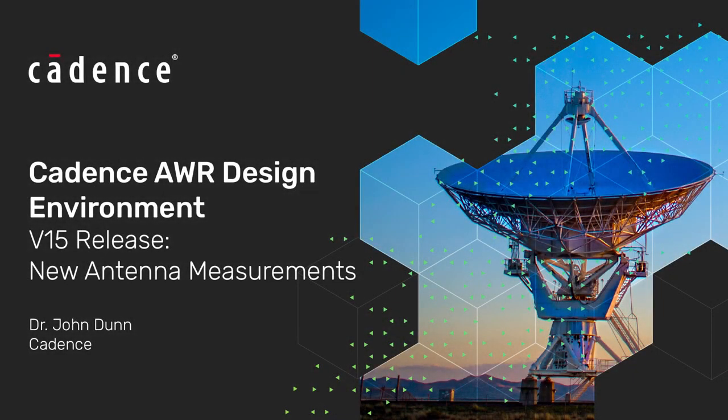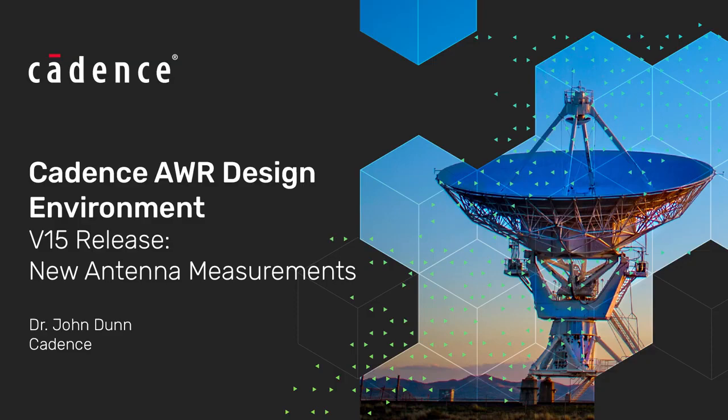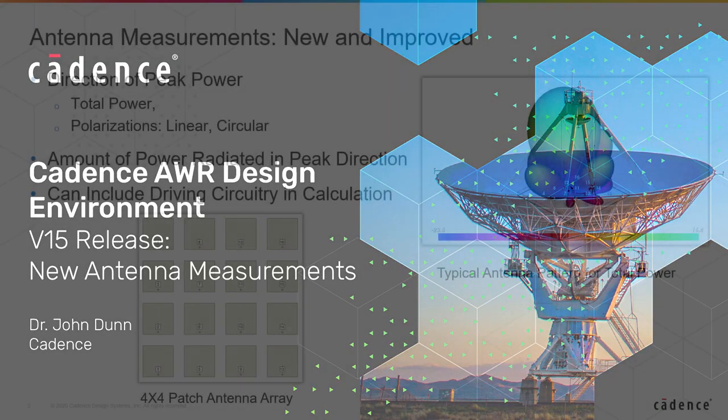Hi everyone, John Dunn here from Cadence with another new V15 feature video. Today we're going to be looking at the new antenna measurements in V15.